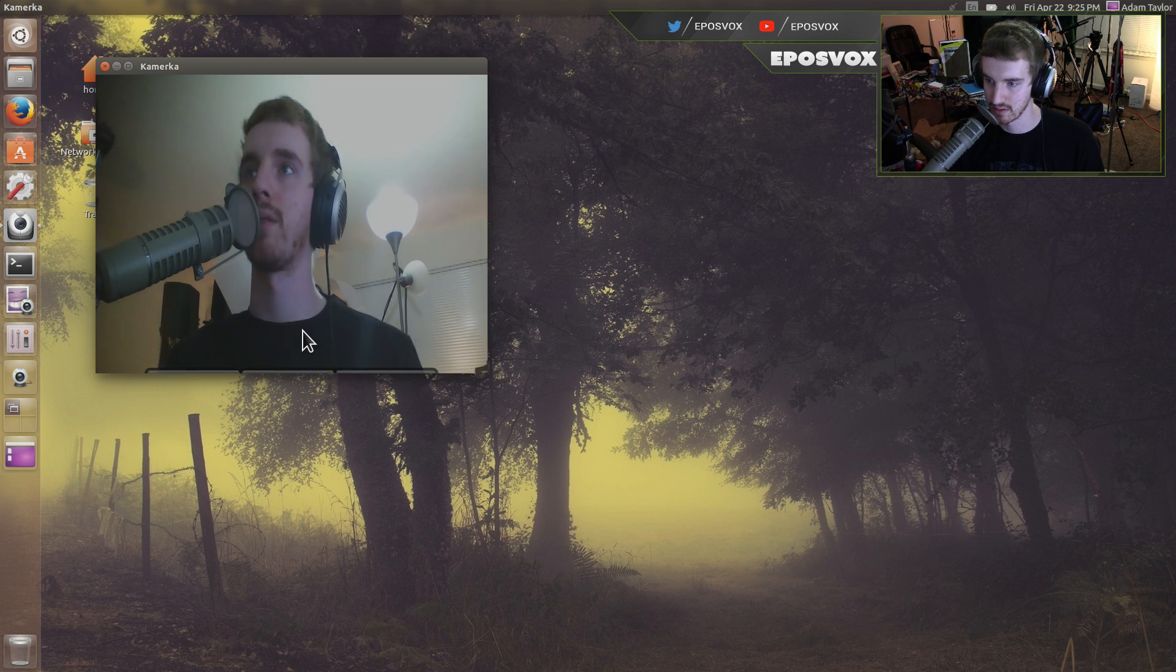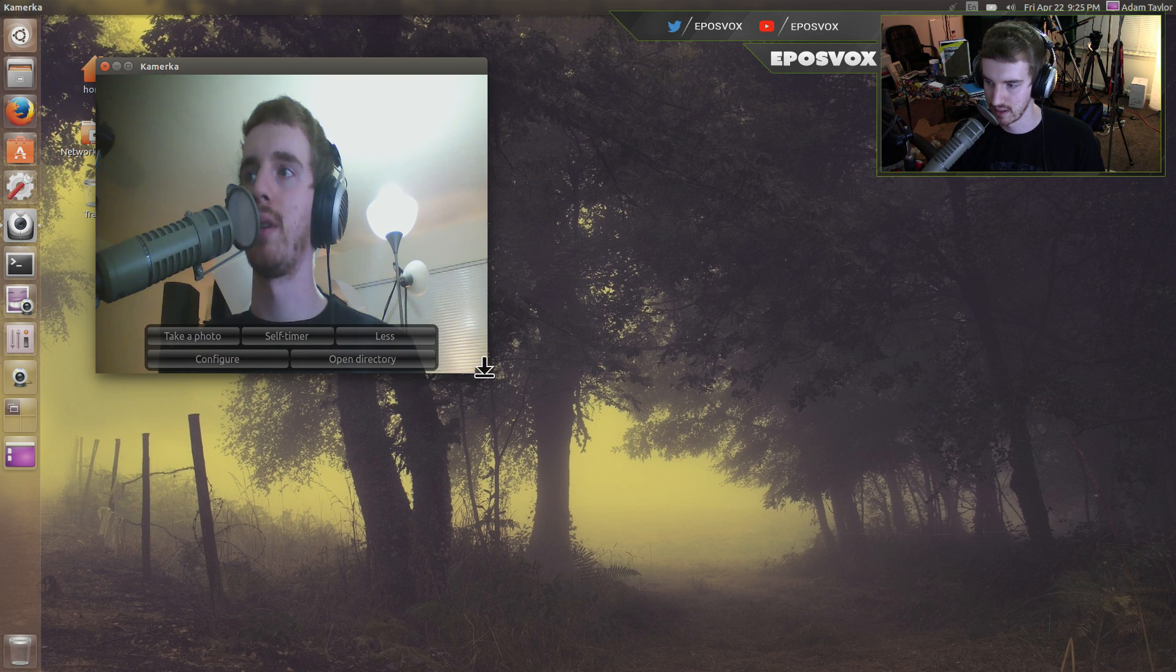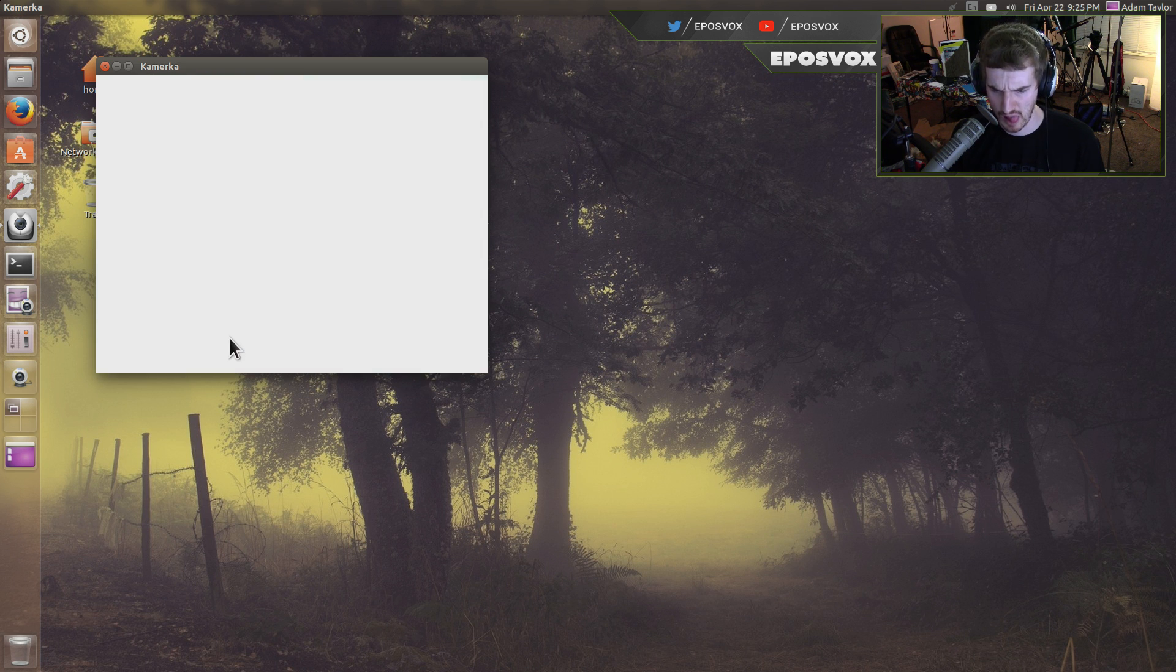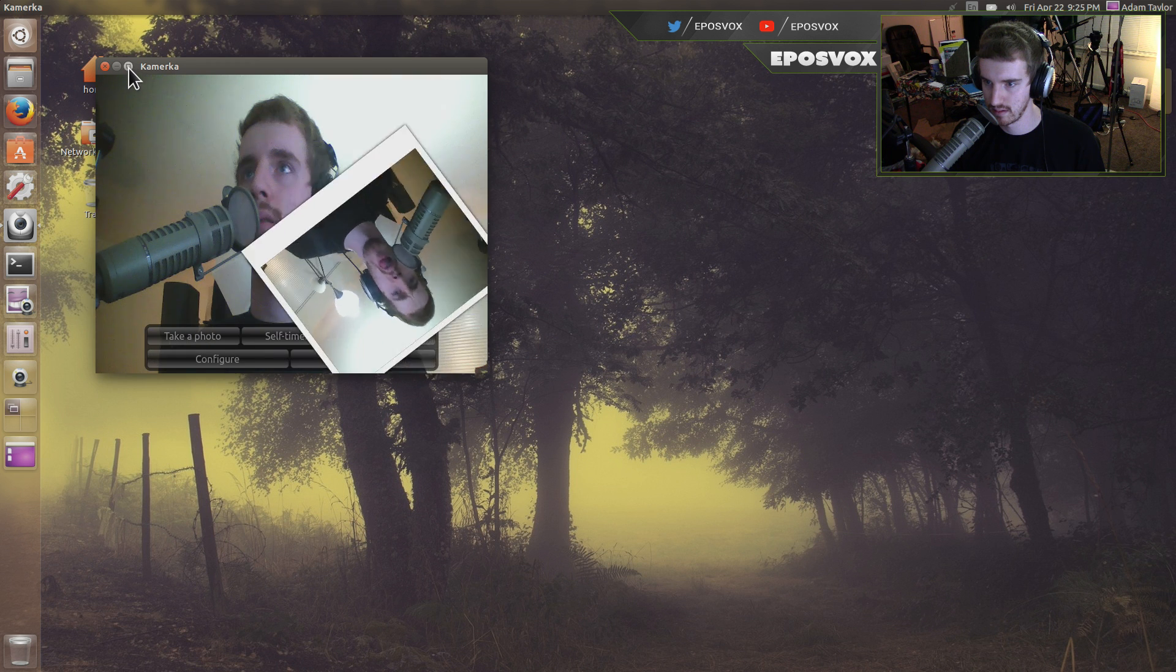Alright. So this only takes pictures. Oh. And it does not like 16 by 9 aspect ratios. Bleh. Alright.